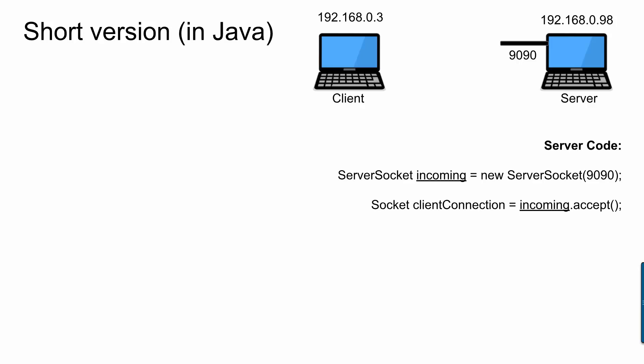You can kind of use whatever number you want, but be aware that there are some ports that are already in use. So for example, port 80 is already used for web communication. But if you just choose like 9090 or above, that should probably be fine. So when you create the socket server object, you assign it to a variable, in my case, incoming. And then incoming has a method called accept. What that does is it kind of pauses the server code on that particular line. And now the server is waiting, listening on that port number for connection to be made from a client.